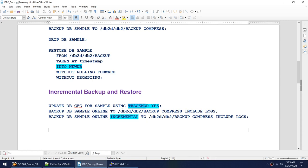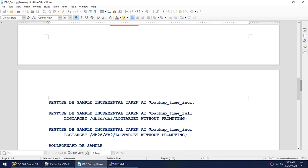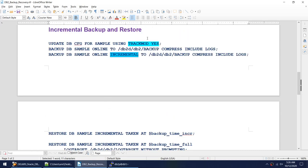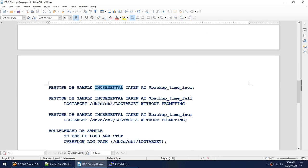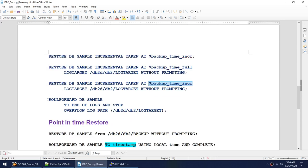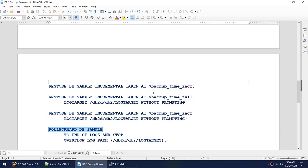After changing the track mode parameter, we must take a full backup. The incremental backup command is the same as a normal backup except for the small keyword 'incremental'. When restoring, remember: start from the last incremental backup, then restore the full backup, then apply all the incrementals again, and finally do the roll forward.